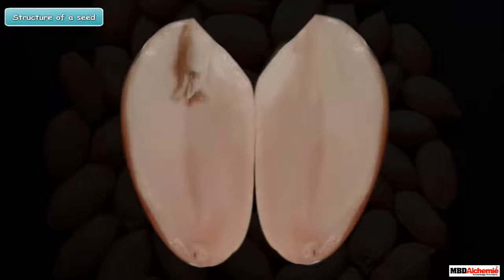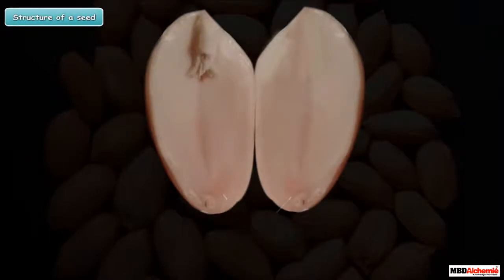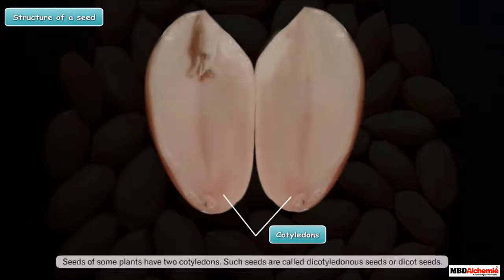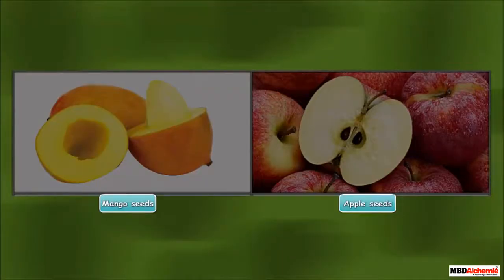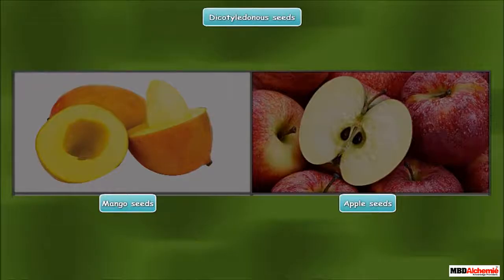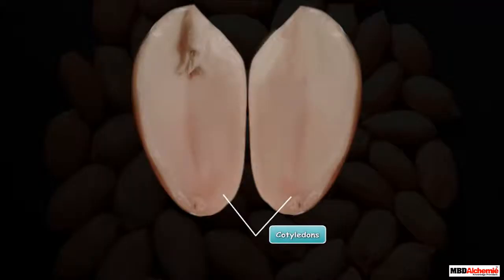Now, see the inner side of the seed carefully. You can see the seed leaves that are called cotyledons. Seeds of some plants have two cotyledons. Such seeds are called dicotyledonous seeds or dicot seeds. Such seeds can split into two equal halves. Seeds of mango and apple are dicotyledonous seeds. In between the two cotyledons, we can see a tiny structure attached.